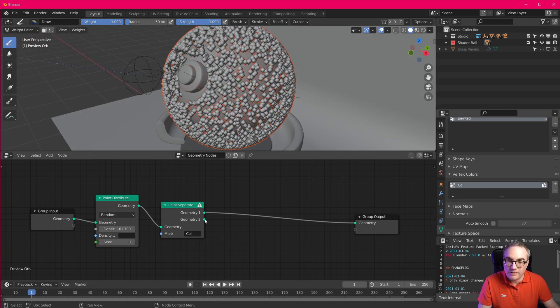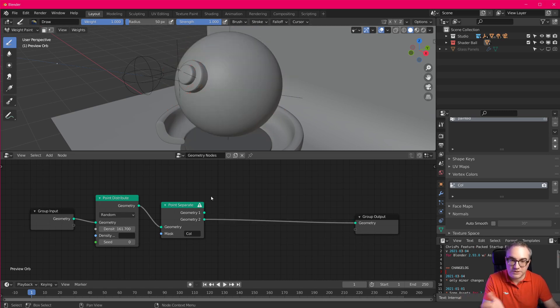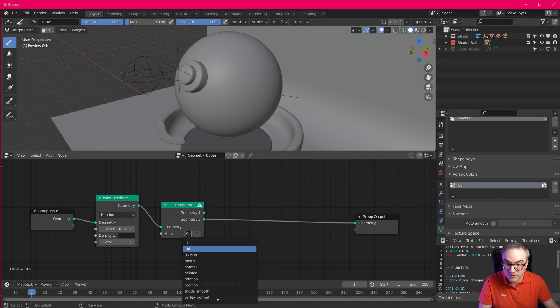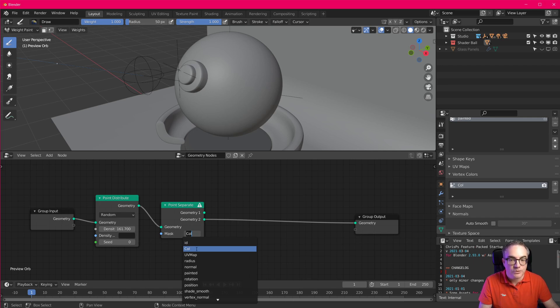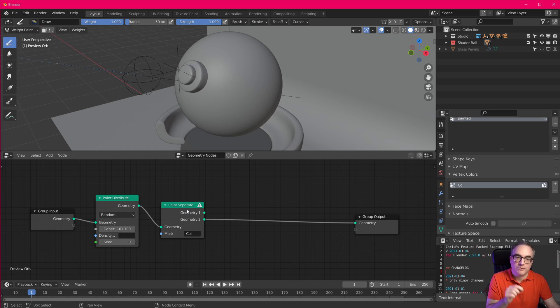So neither this one, nor that one. So the one is just one, and the other one is zero. And we also get this error message up here, no attribute with name call. Although, we do have an attribute called call. But it's not a value between zero and one. Why? Because it's a color, right?